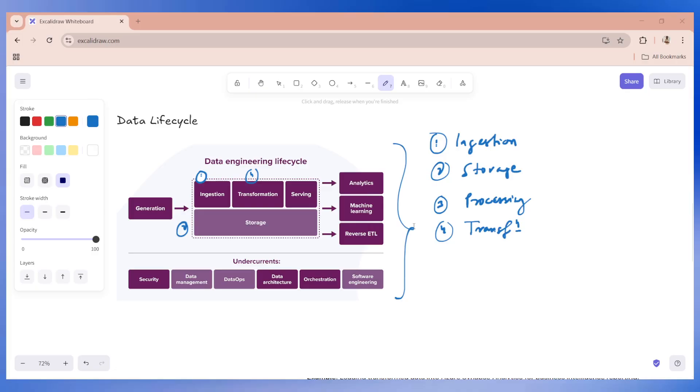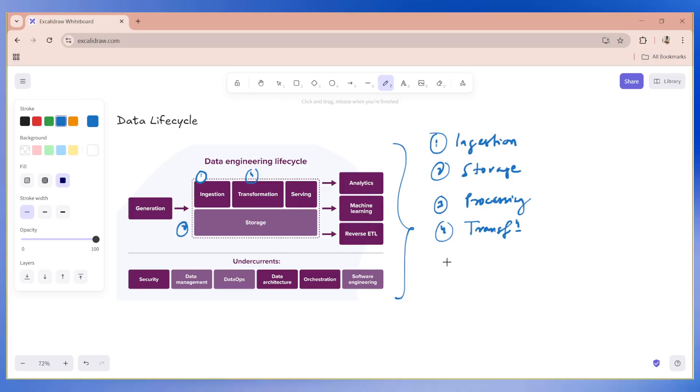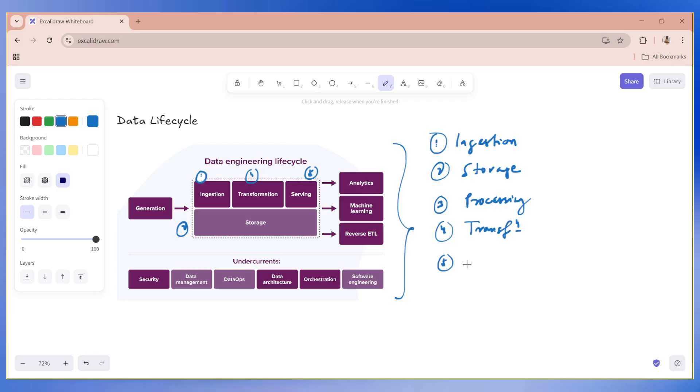And the fourth one is transformation. So transformation basically is converting the data into a format suitable for analytics or AI machine learning, such as aggregations, joining or enriching data. And finally, the fifth part is nothing but your delivery. So I will write it down as delivery or serving.